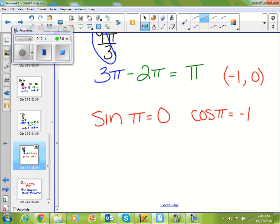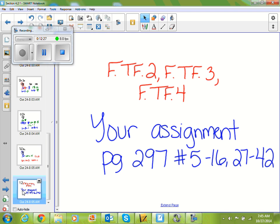You're going to be evaluating the six trig functions at various locations on your unit circle. Get very comfortable with it because we're going to do a unit circle project in a couple of days. Your assignment is page 297, problems 5 through 16 and 27 through 42. We'll work on that both today and tomorrow, so don't worry if you don't finish today.